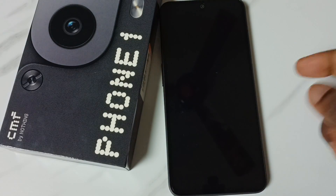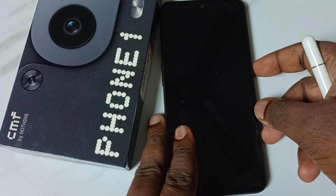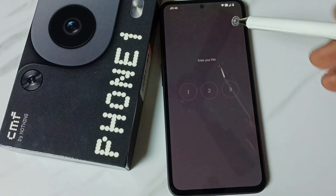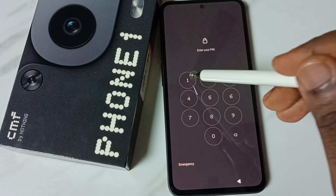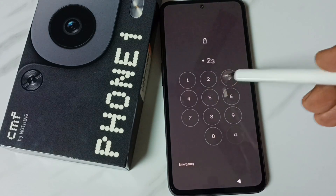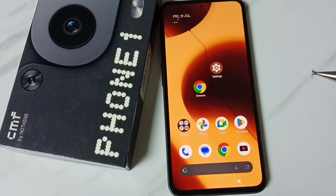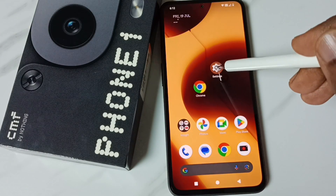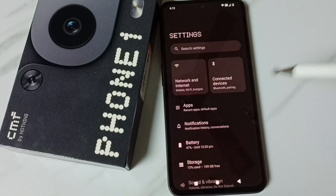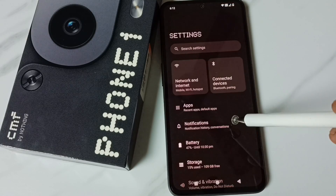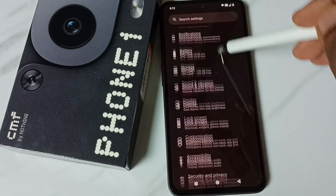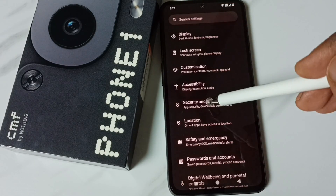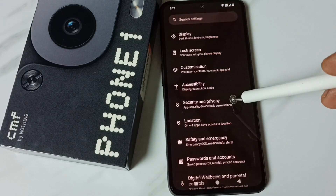First, let me enter the current password and unlock the phone. Then go to Settings — tap on the Settings icon, then go down and select Security and Privacy.